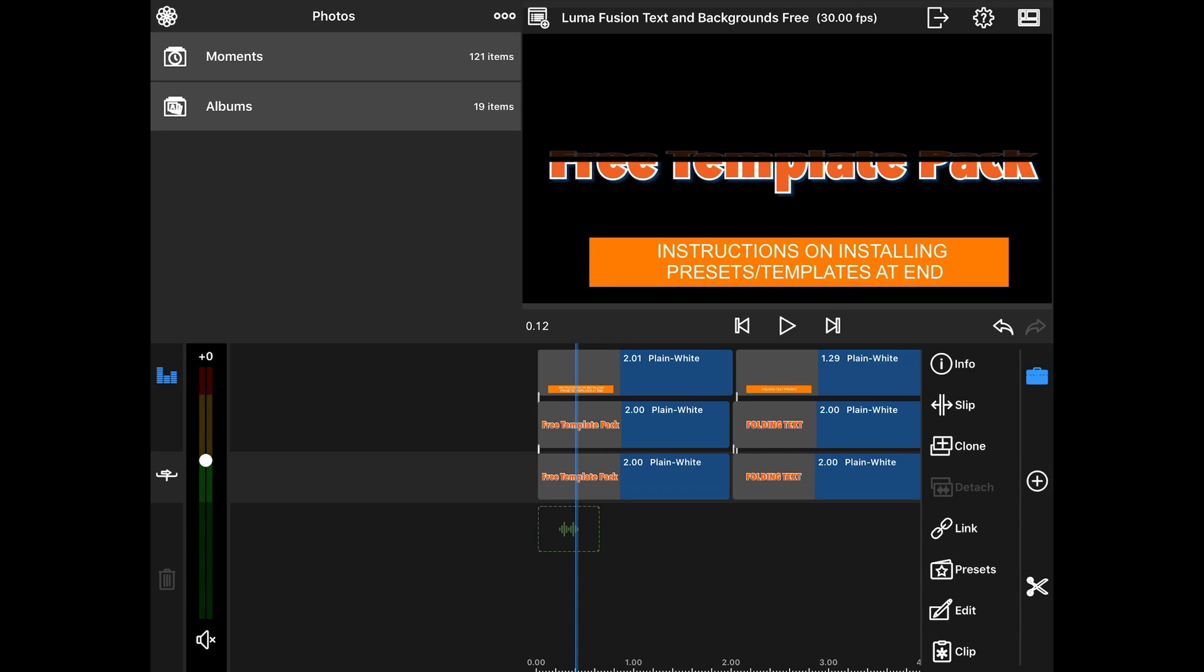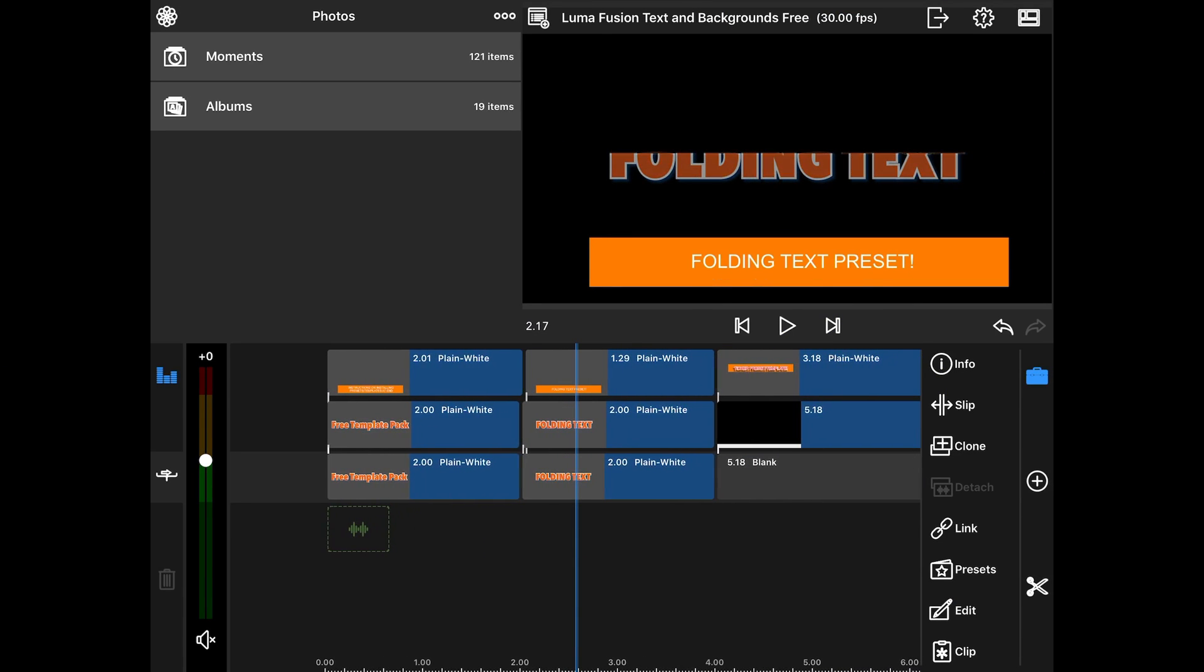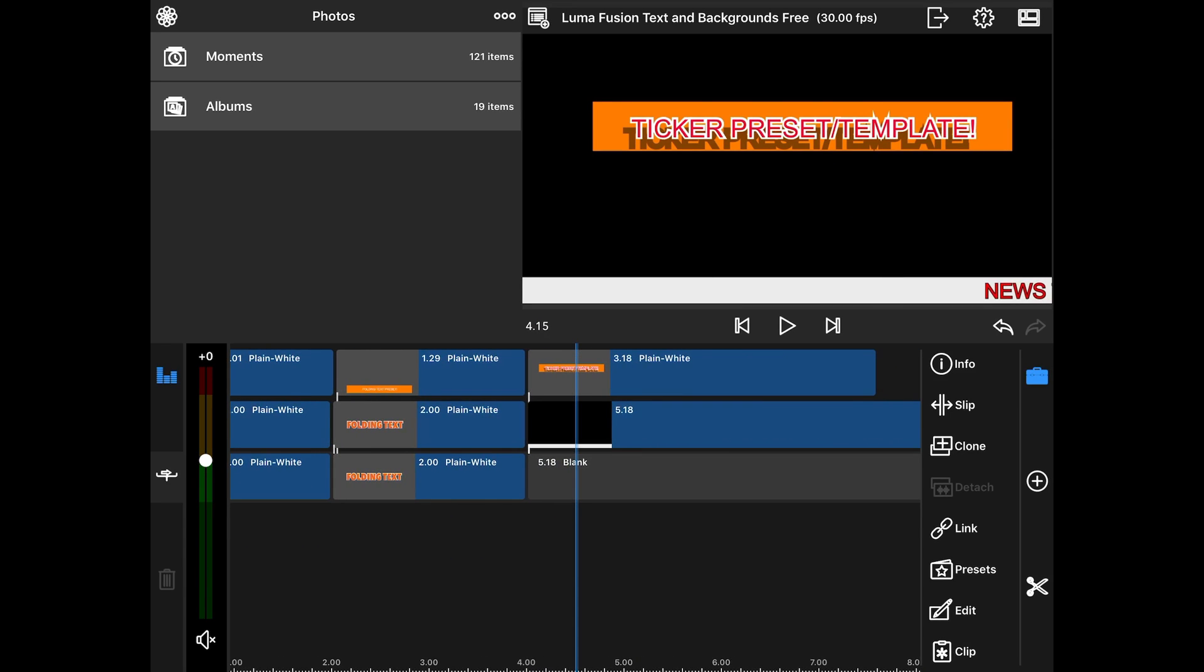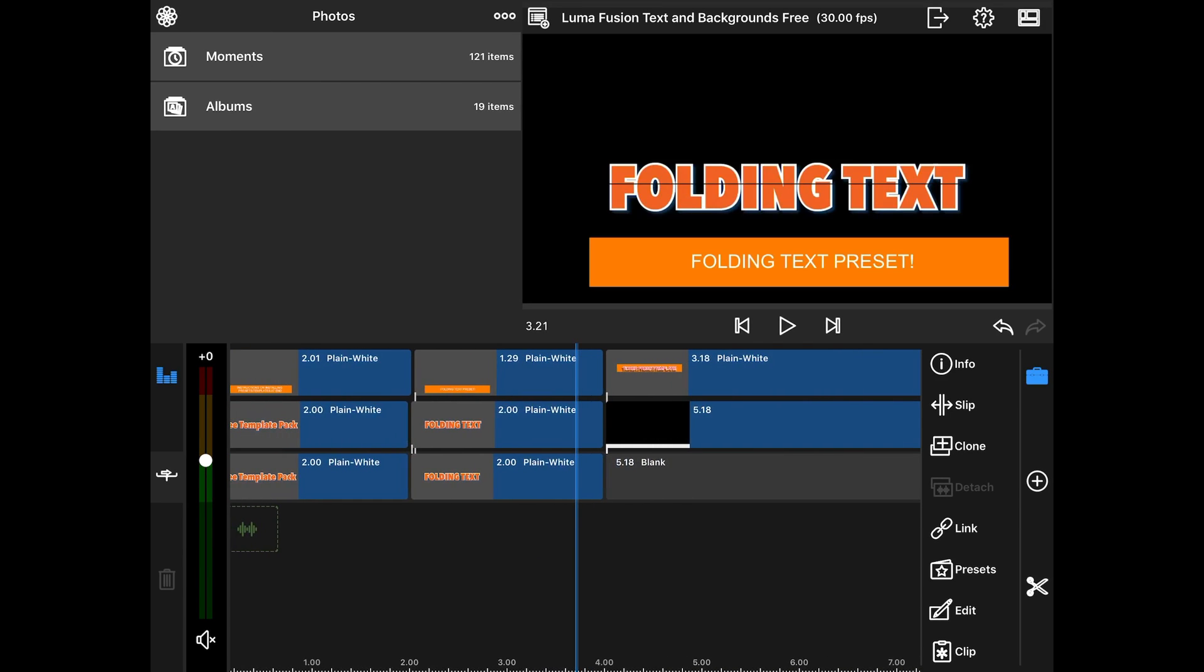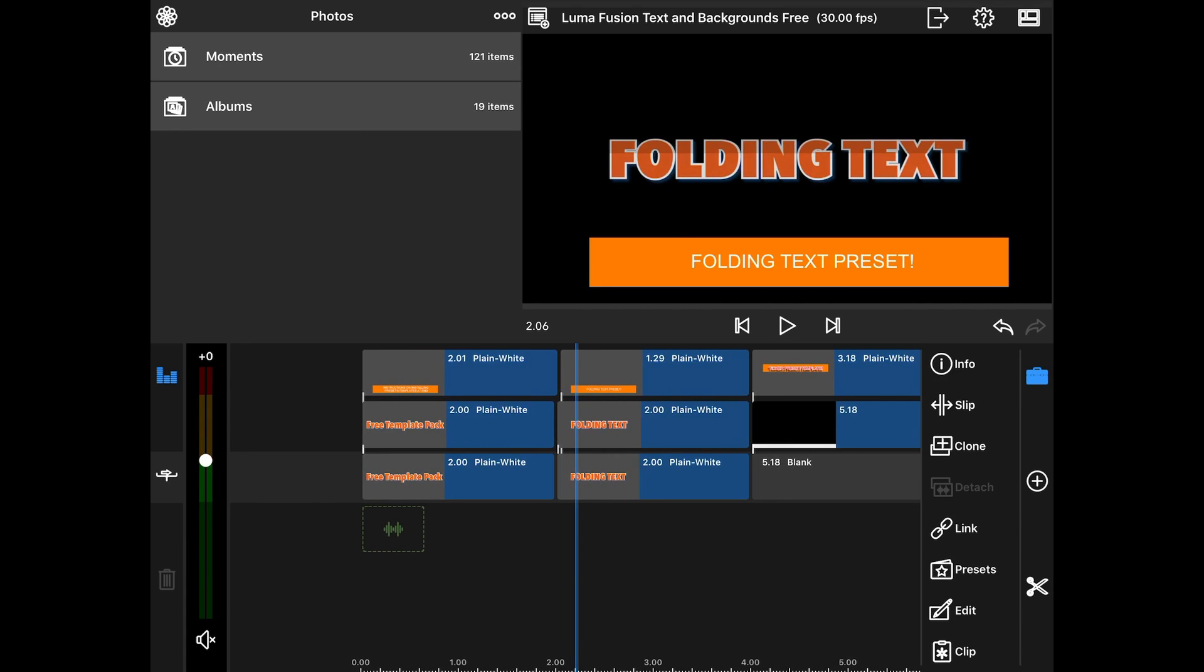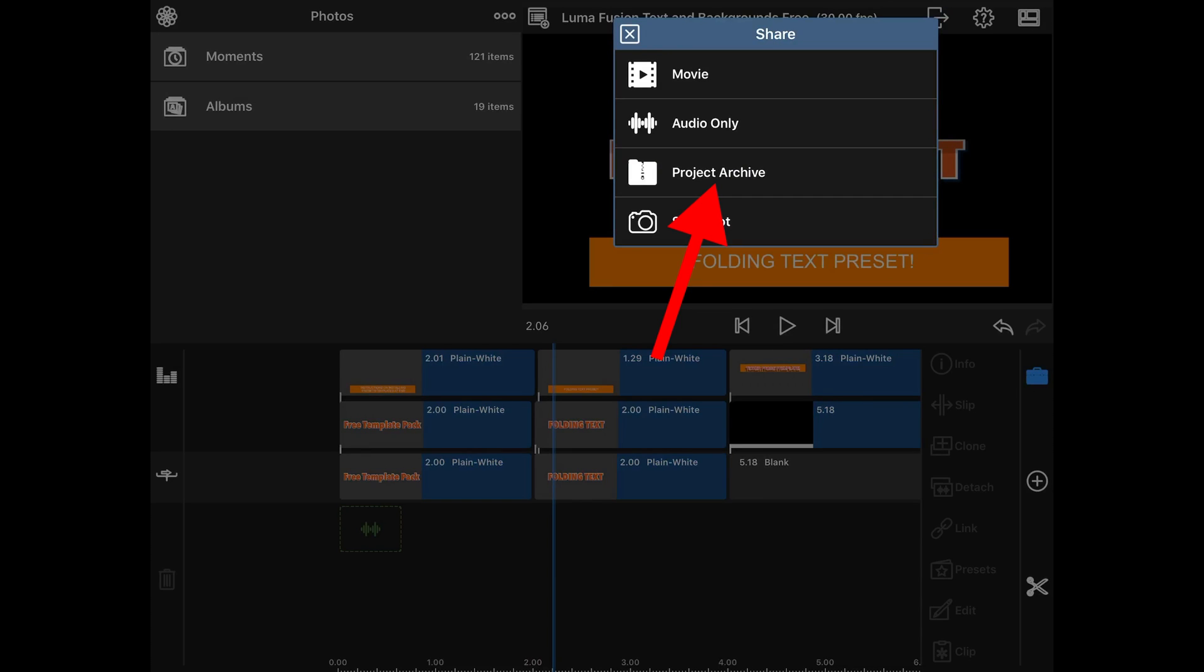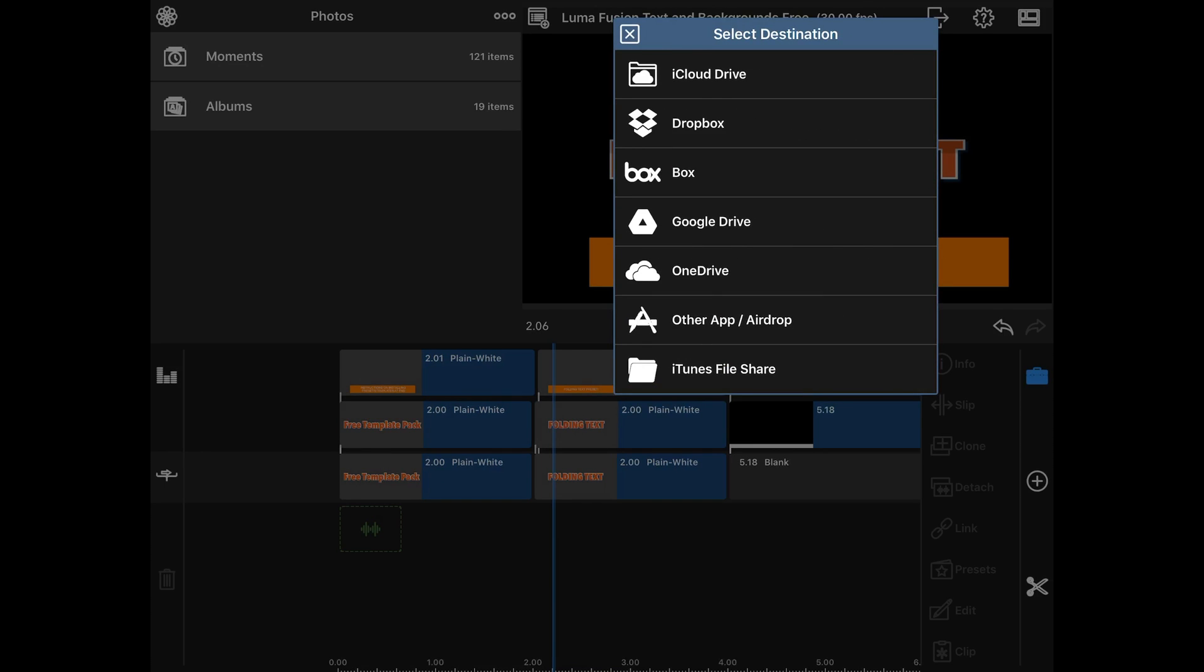Okay so now we're in LumaFusion and we have this entire project that we want to archive. We don't want to lose any of the tracks on the timeline. So here's what we're going to do. We are going to go to the door at the top and hit Project Archive. And what that's going to do is save all of the tracks, not just the movie onto one track.